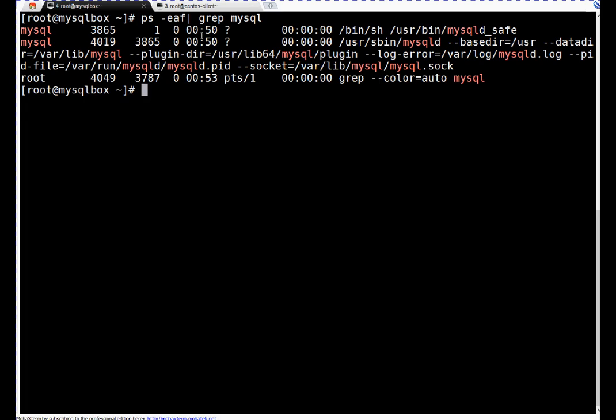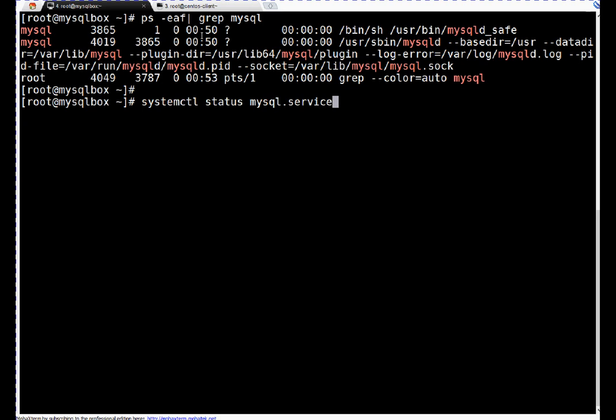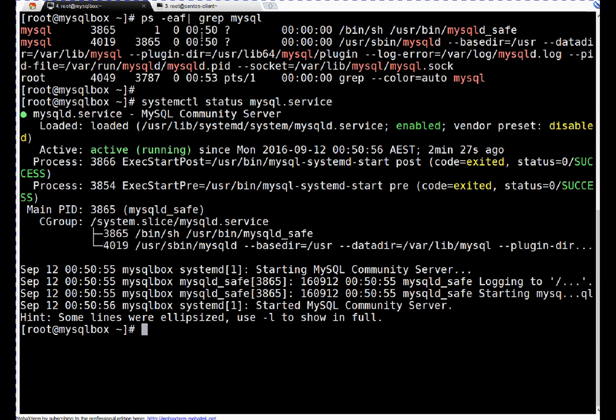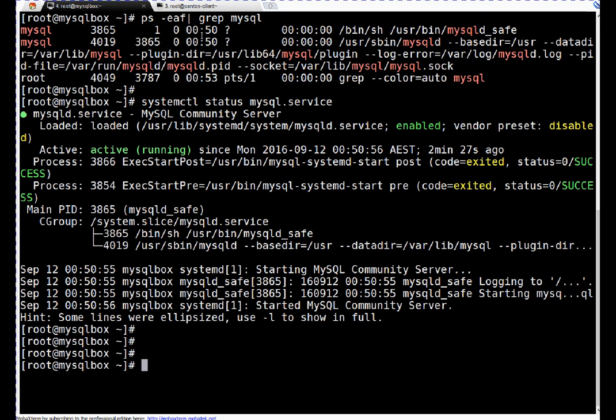I can check using ps command MySQL. If you see, MySQL is running. Or I can use systemctl status mysql.service. So MySQL is running. As I said, first thing we have to stop this database. I will use systemctl to shut it down gracefully: systemctl stop mysql.service.